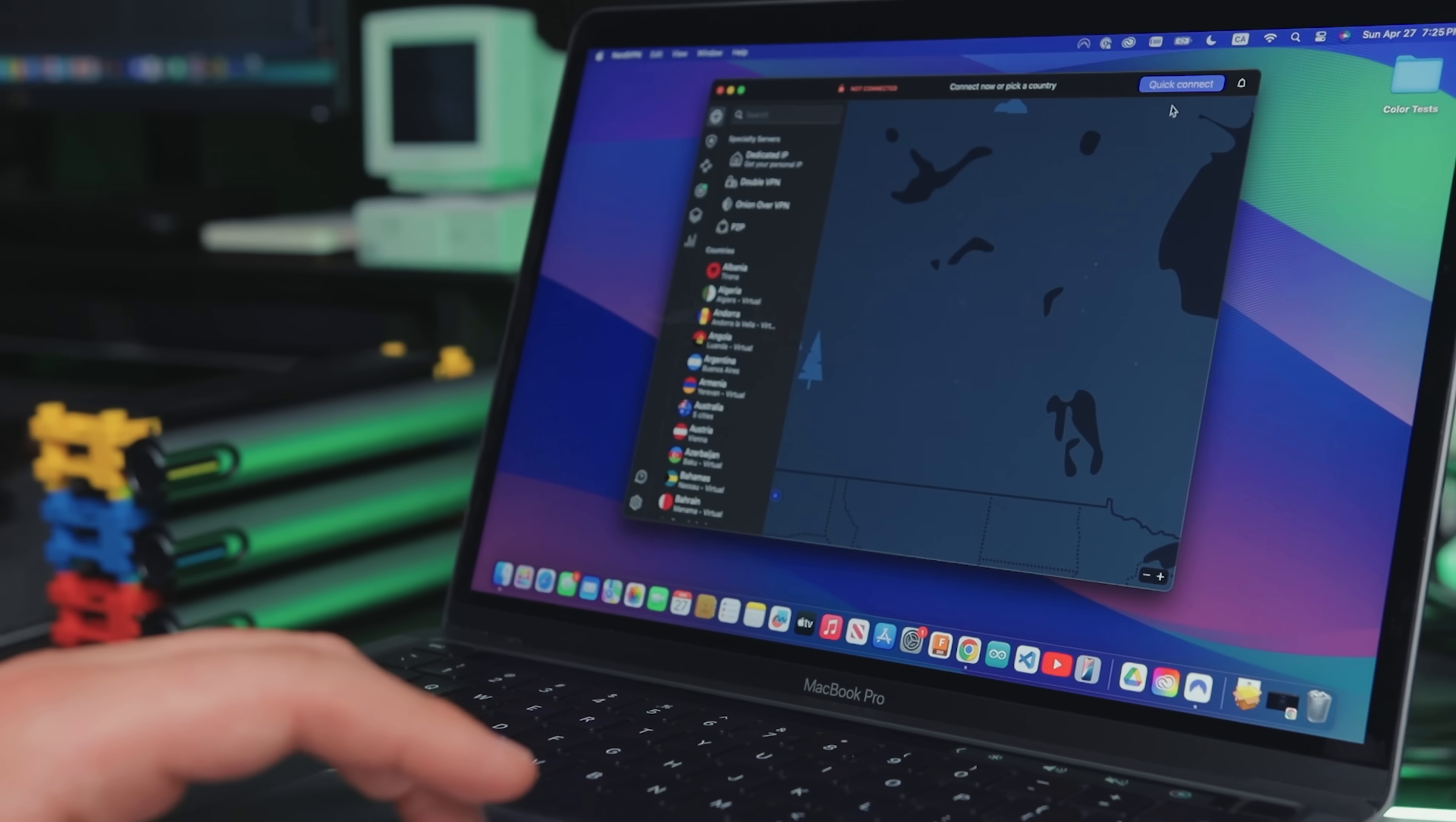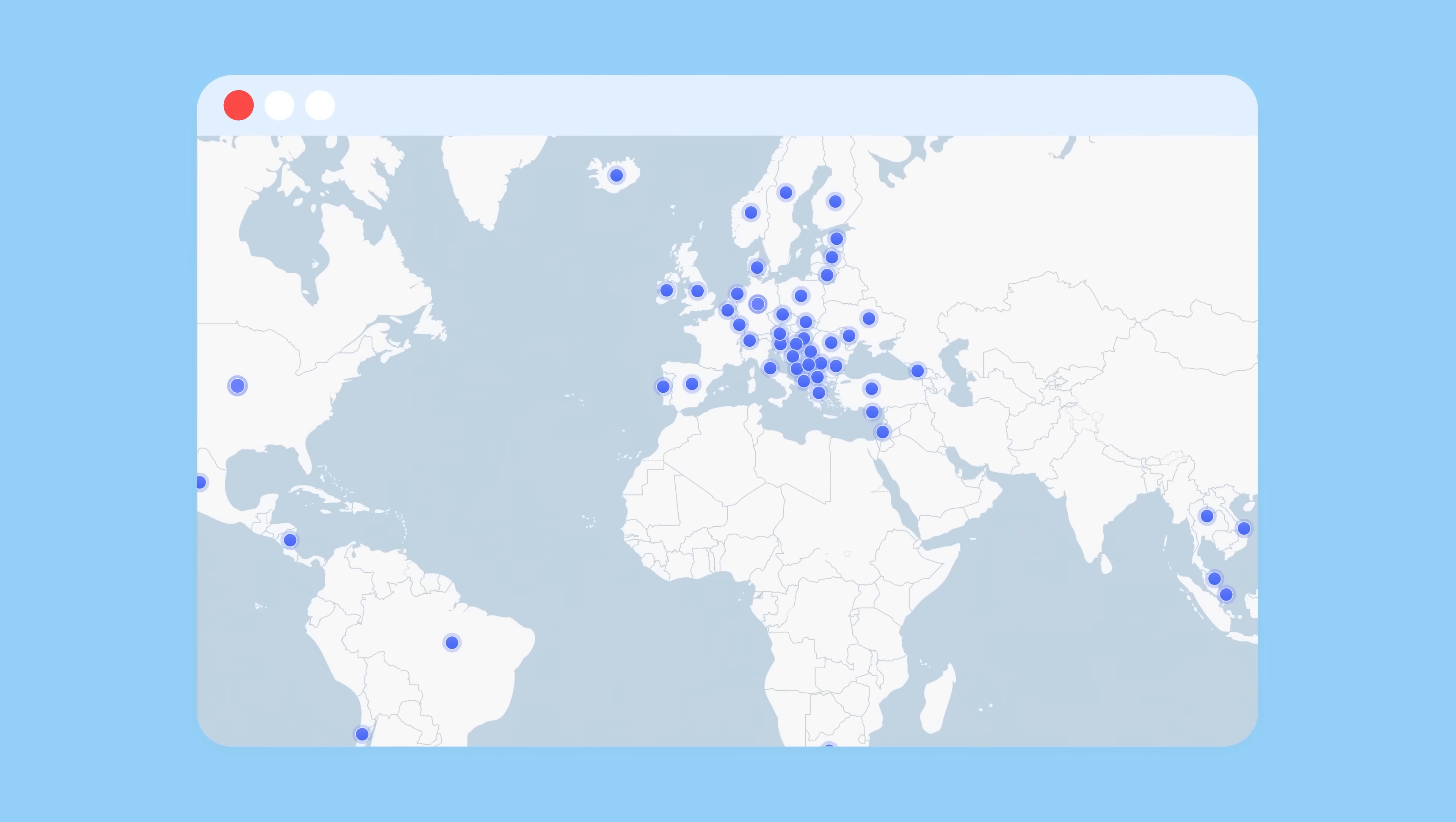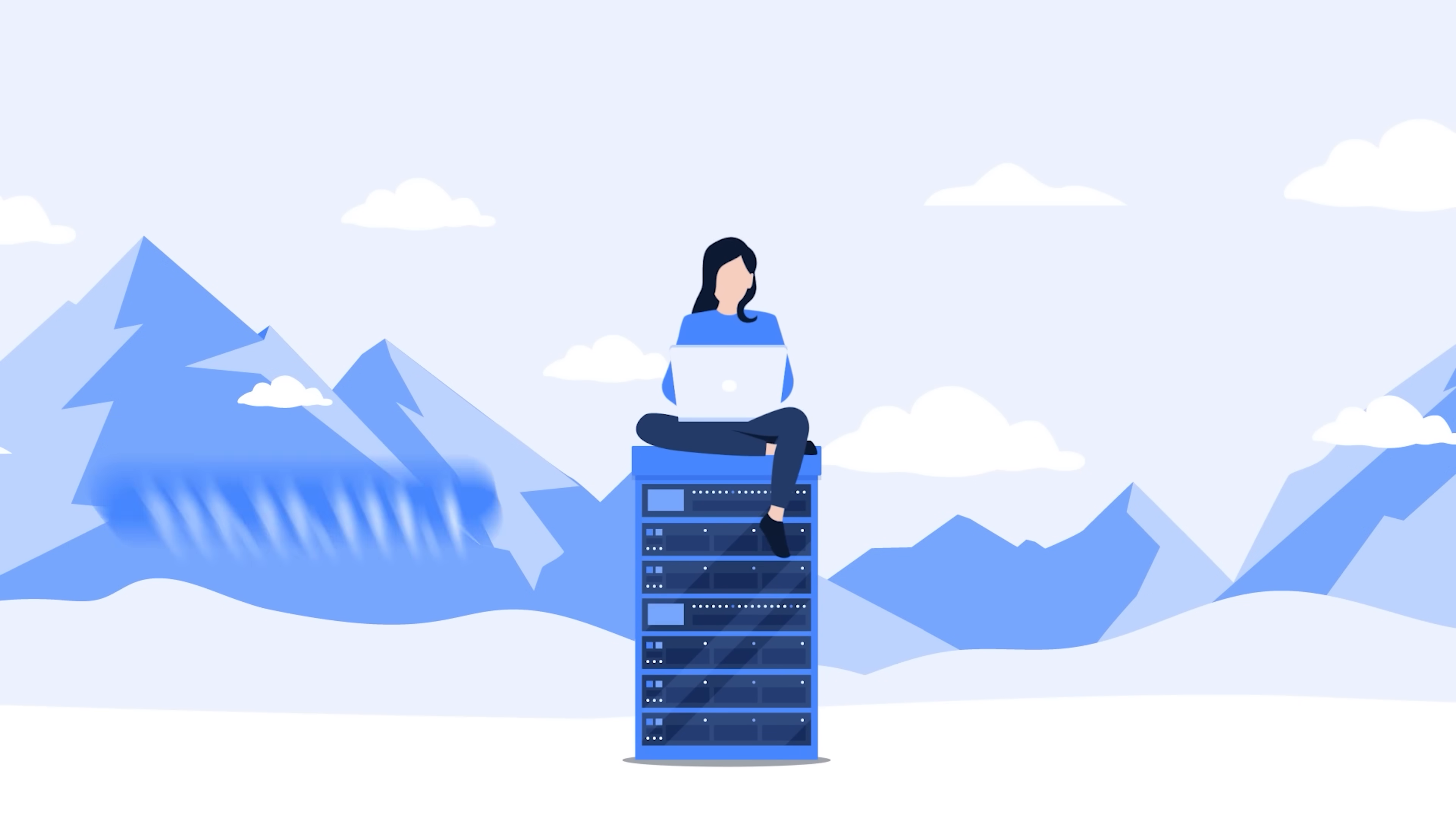I've been using NordVPN for years, well before they sponsored this video. I run the app on most of my daily devices, so whether I'm home or on the go, connecting securely takes just one tap. They have thousands of servers around the world to encrypt your internet traffic and easily access geo-restricted content. More recently, I've started routing entire network segments like my untrusted IoT devices through a NordVPN client directly on my router. That way, even when they report back to the mothership, their traffic is at least encrypted and my public IP stays hidden from any sketchy vendors.